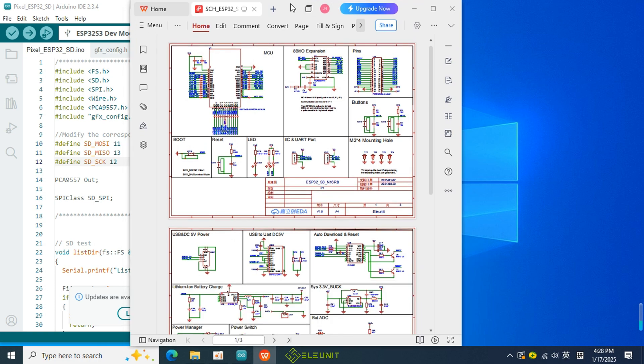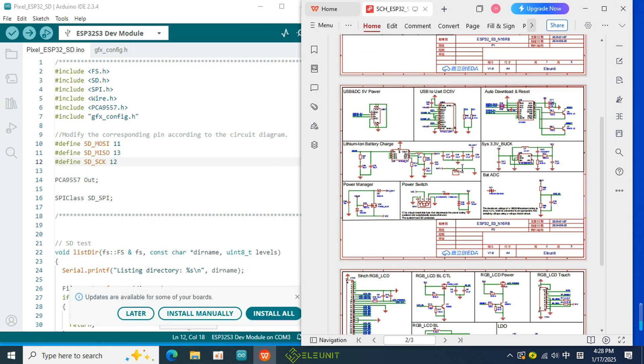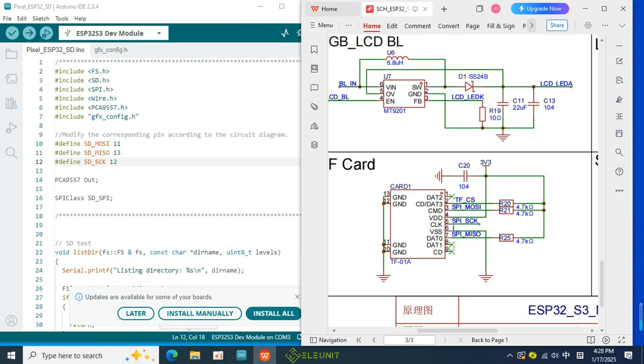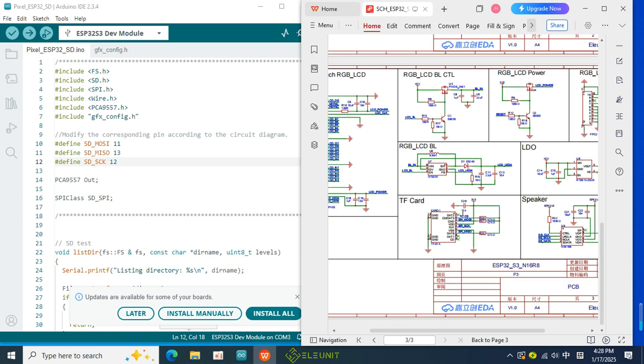In the SD card section, you will see that the three pins are MOSI, MISO, and SCK. They are all connected to the MCU pins. Now, let's check the MCU section to see which IO ports these pins are connected to.